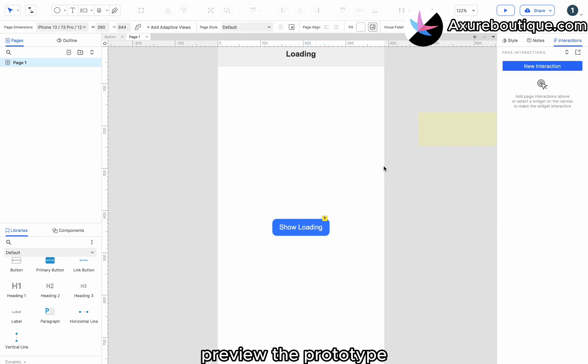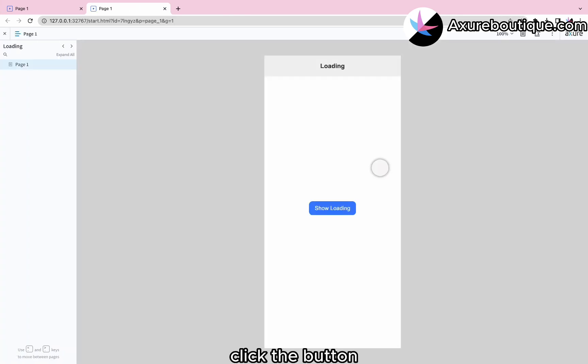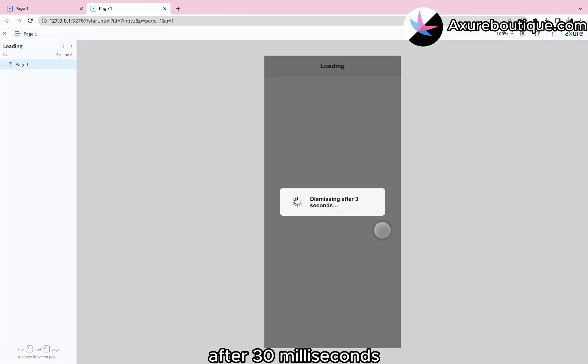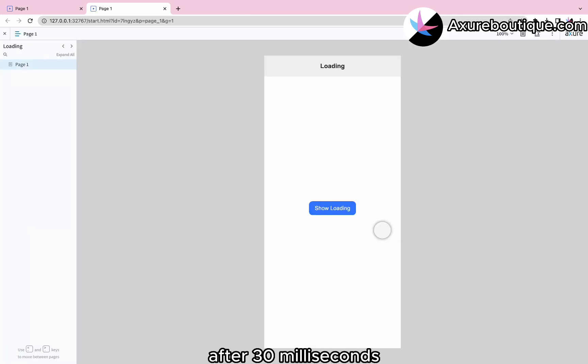Preview the prototype. Click the button and you will see the loading overlay appear. After 3000 milliseconds, it will automatically hide.